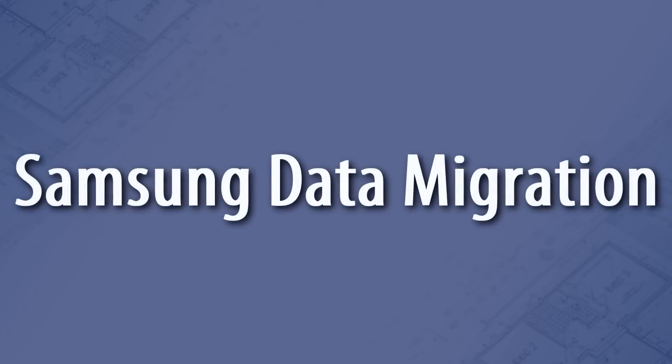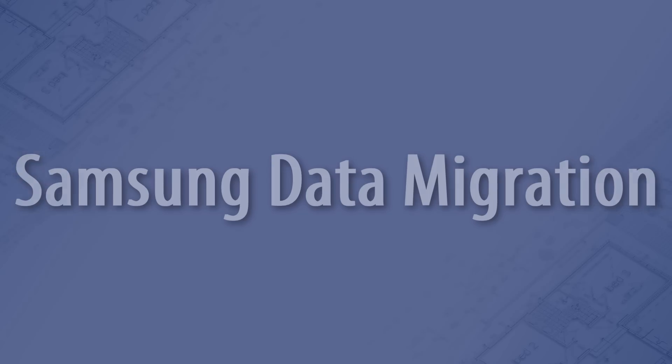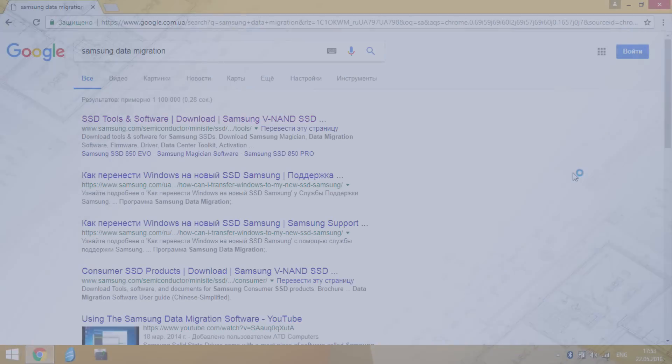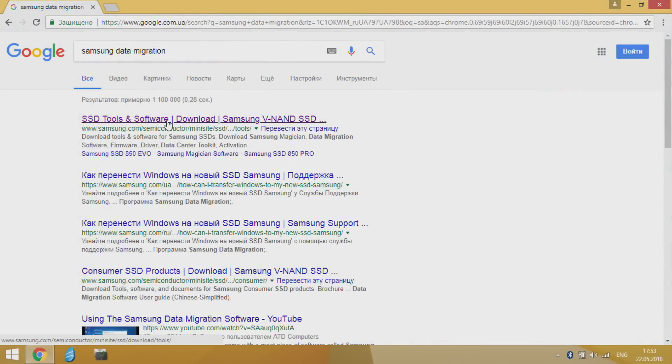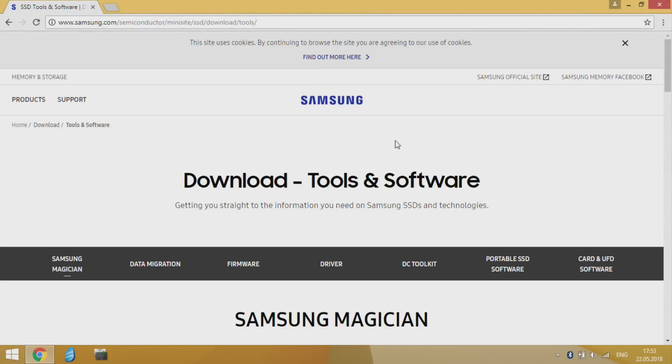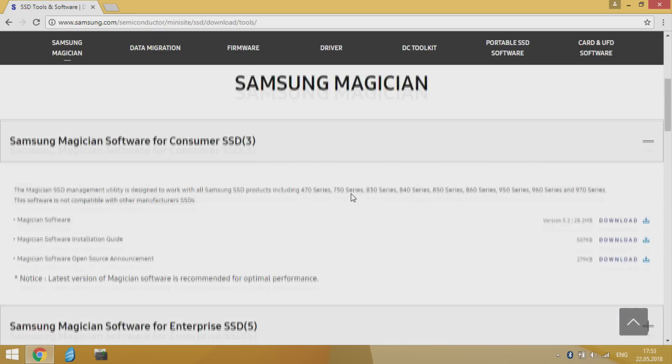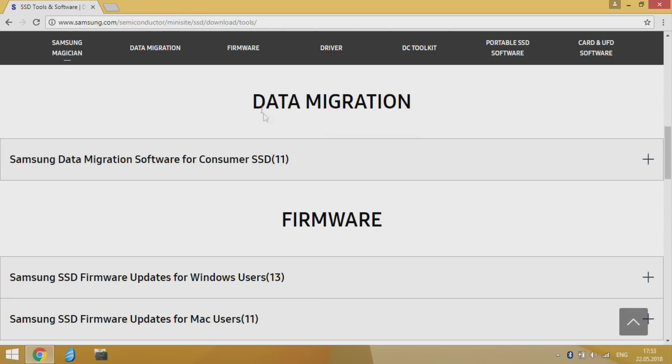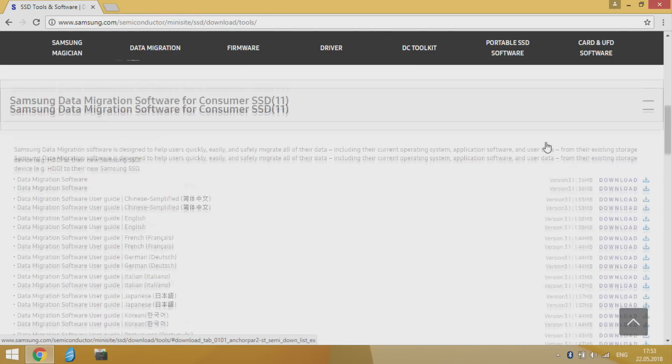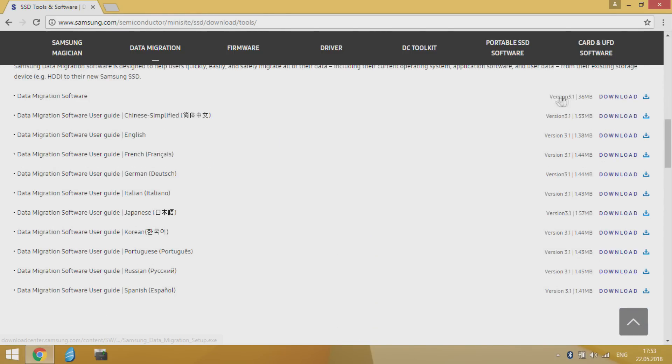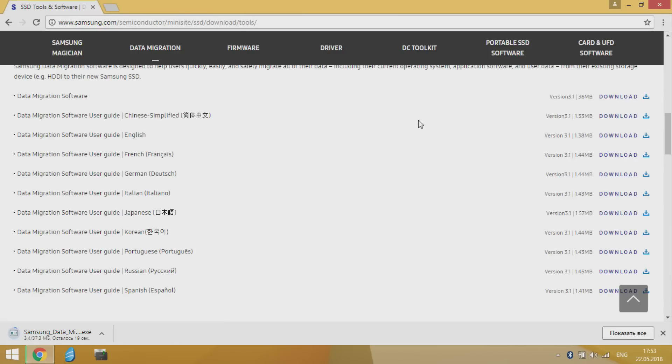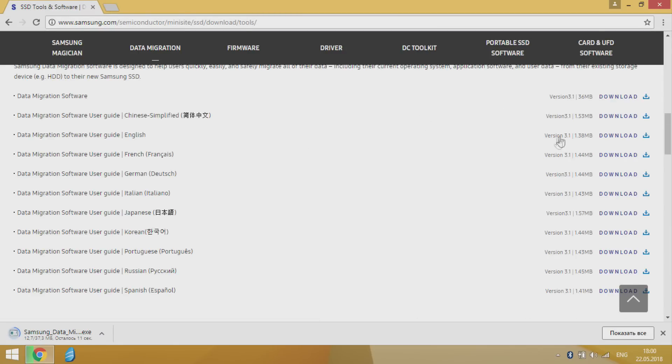This program supports as target just Samsung storages. So you can use it if you've already bought or planning to buy Samsung SSD. Go to Samsung official website data migration page. In drop down data migration block download data migration software and install it to your laptop. A bit lower you can find user guide for this program.